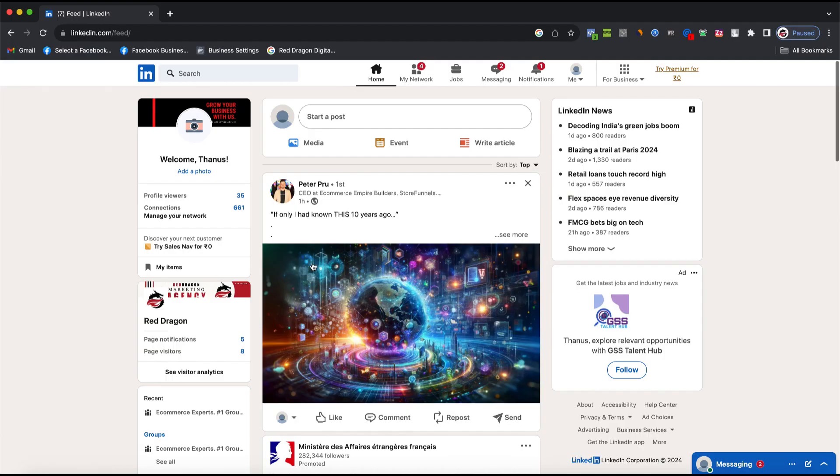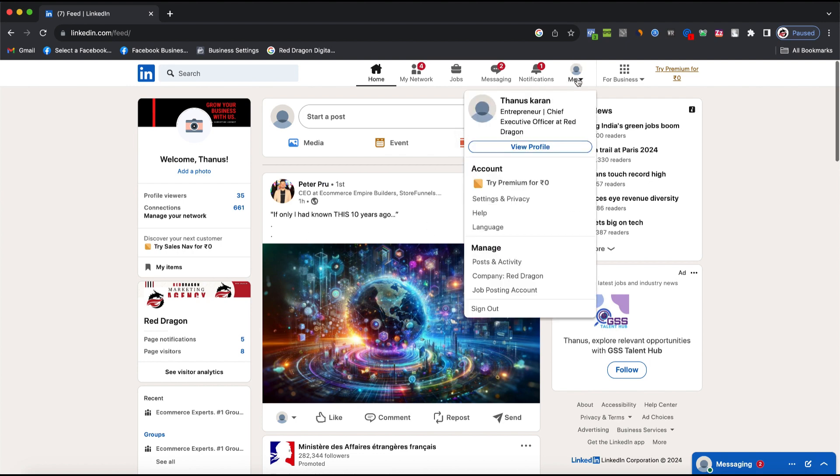To do that, you need to go to your profile right here, click on Profile Picture, and click on Settings and Privacy.